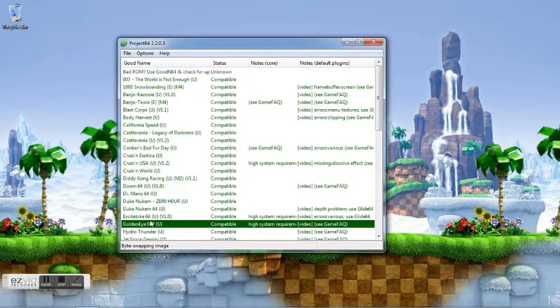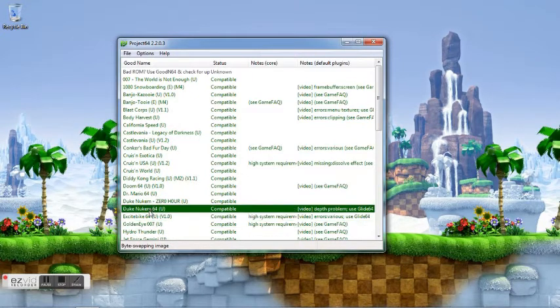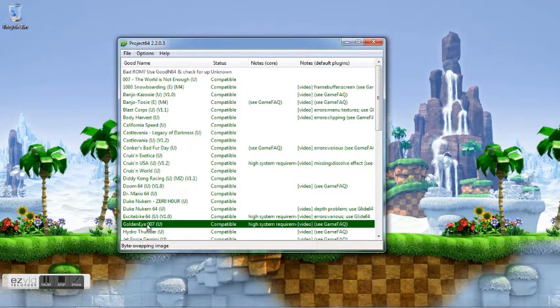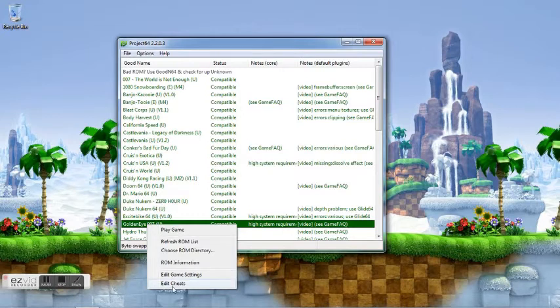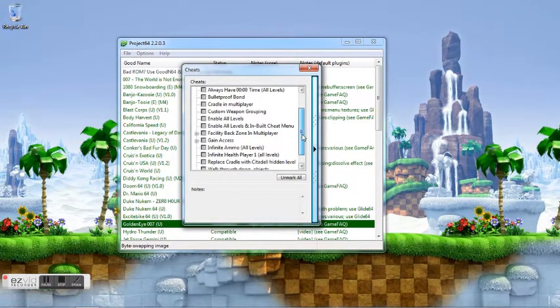of the two is on your ROM list here. Select the game that you want. In this case, I'm going to go with GoldenEye 64. Right-click and go to Edit Cheats, and it should come up with your